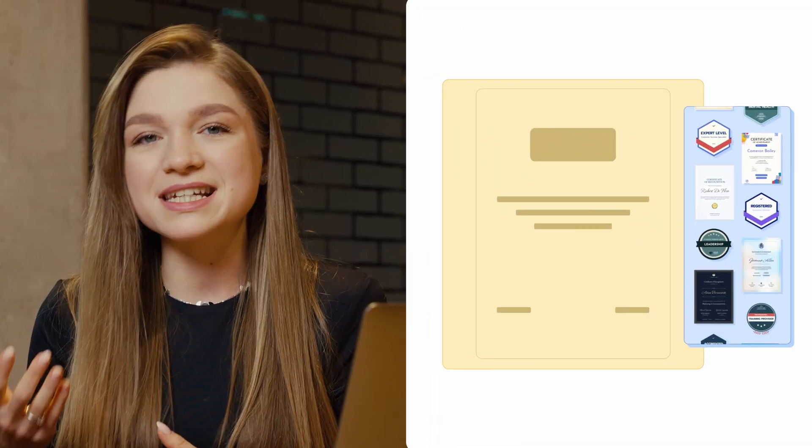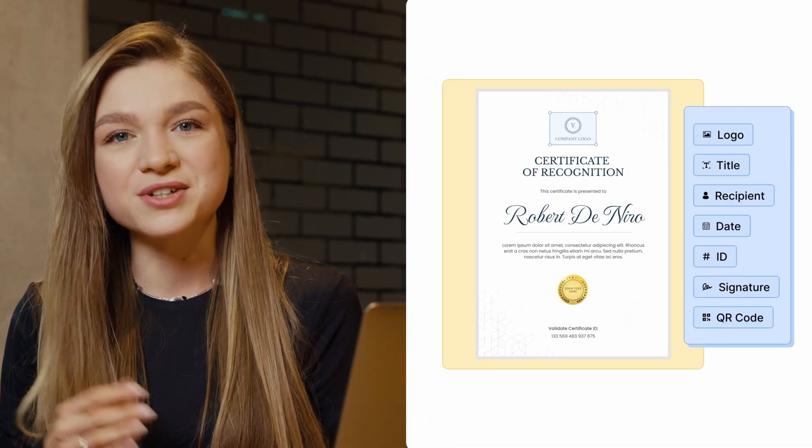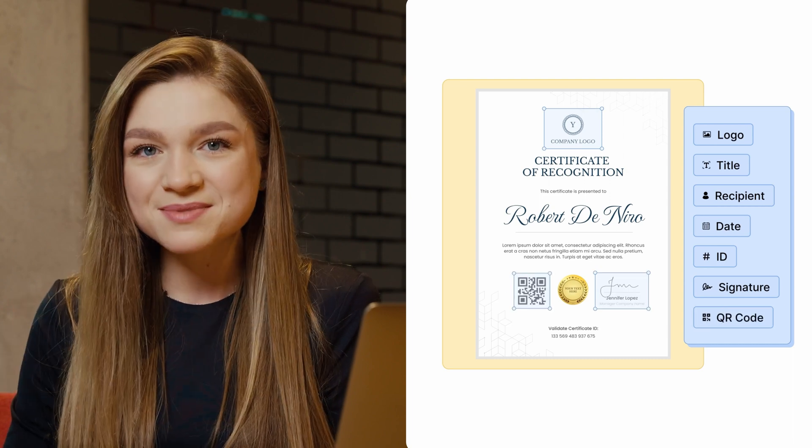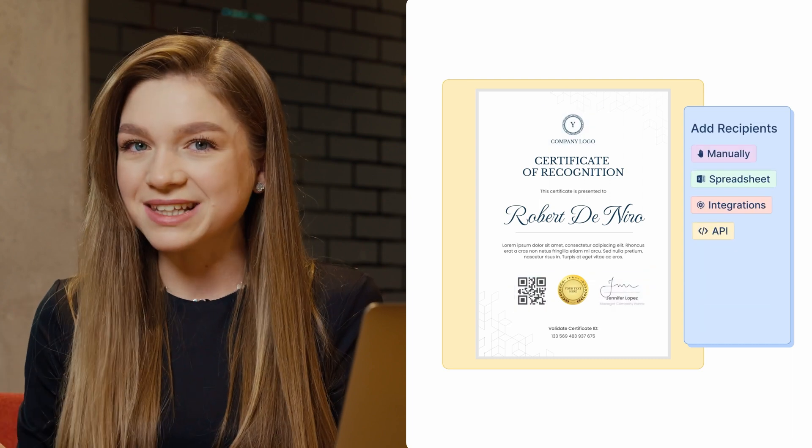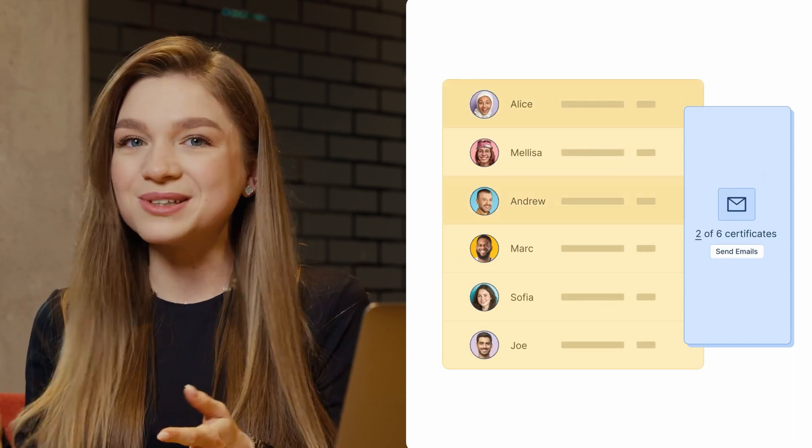What if I tell you that you don't have to jump from one app to another trying to integrate different features? What if I tell you there is a single platform that allows you to streamline the entire process of certificate distribution in three easy steps? And lastly, what if I tell you that this app is absolutely free?